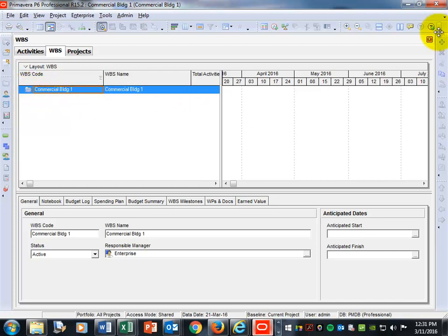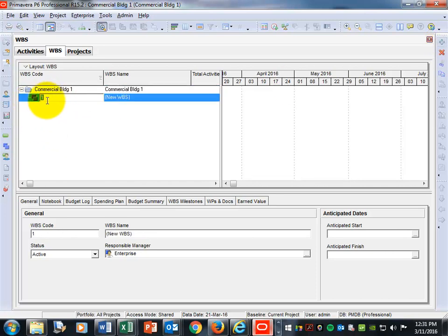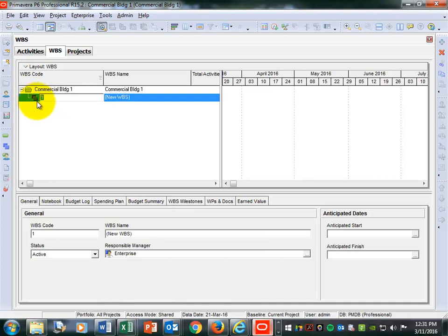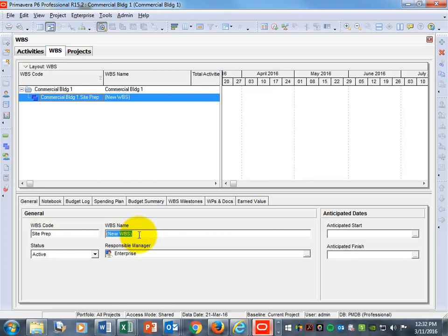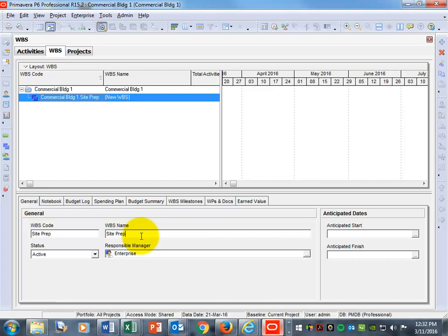Hit the plus sign to create a WBS. A new WBS will have the double blue folder icon. Come down to where it says WBS code — the first one I want to create is called 'Site Prep.' Hit Tab, and the WBS name is also going to be 'Site Prep.'